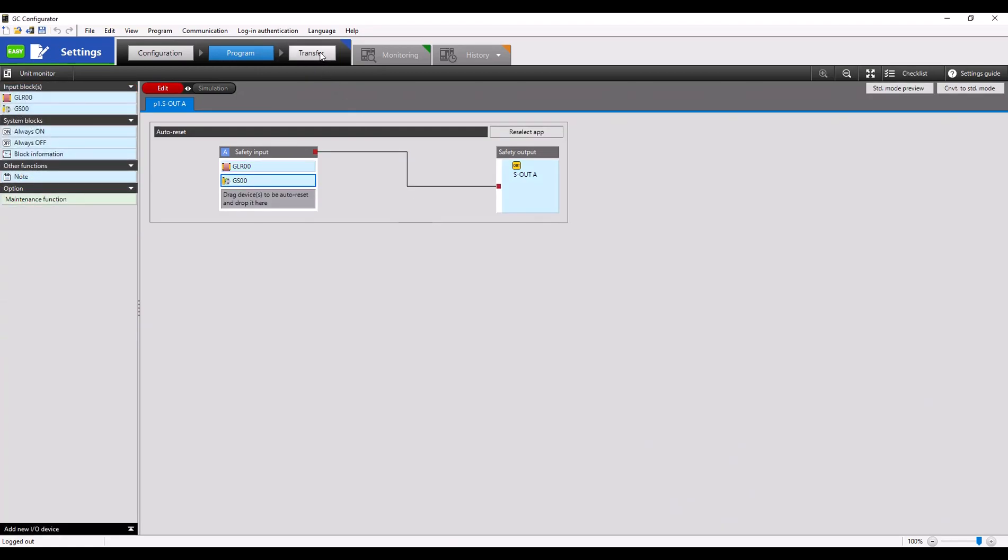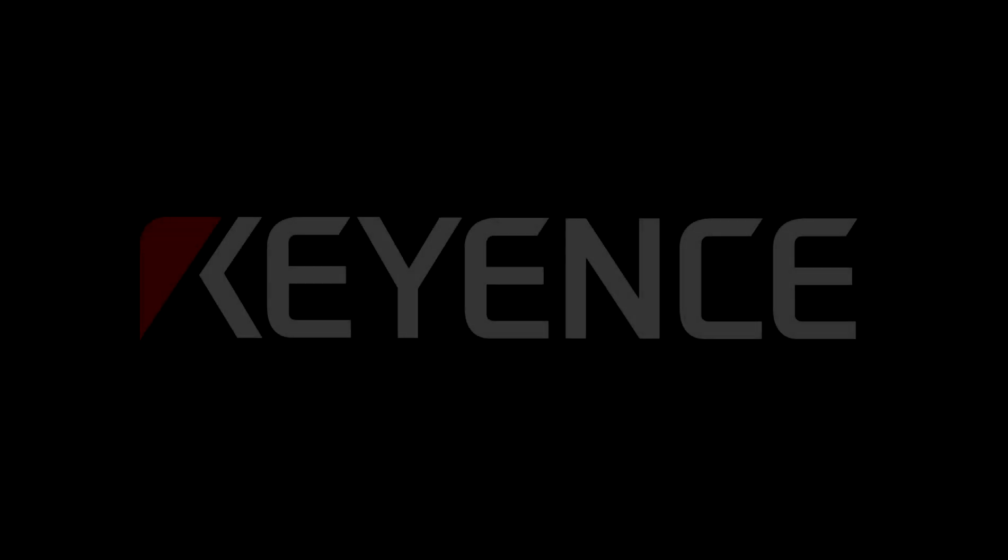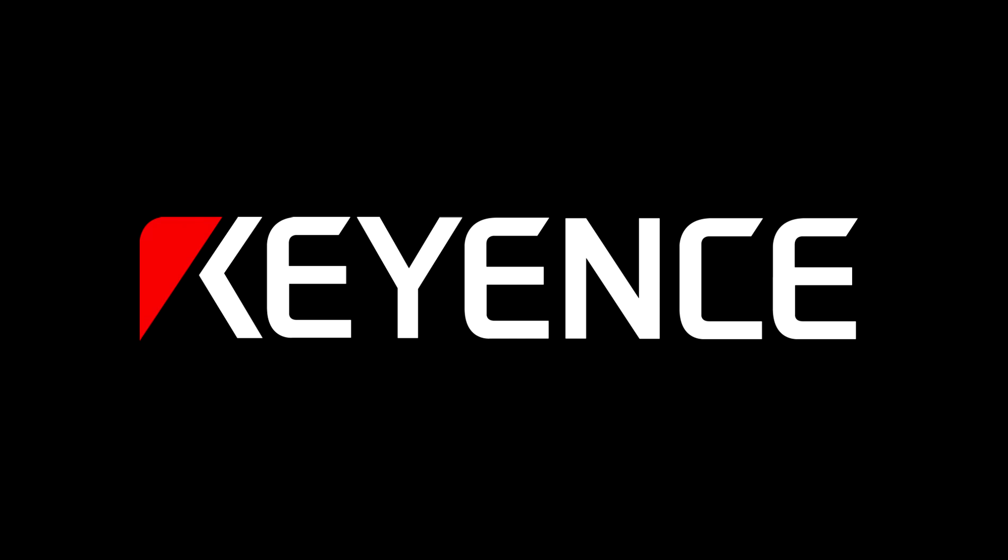Finally, click transfer once your program is complete and you're ready to transfer over to the GC1000. Thanks so much for watching. If you have any follow-up questions, please feel free to give us a call. Otherwise, reach out to your local product specialist. Have a great rest of your day.